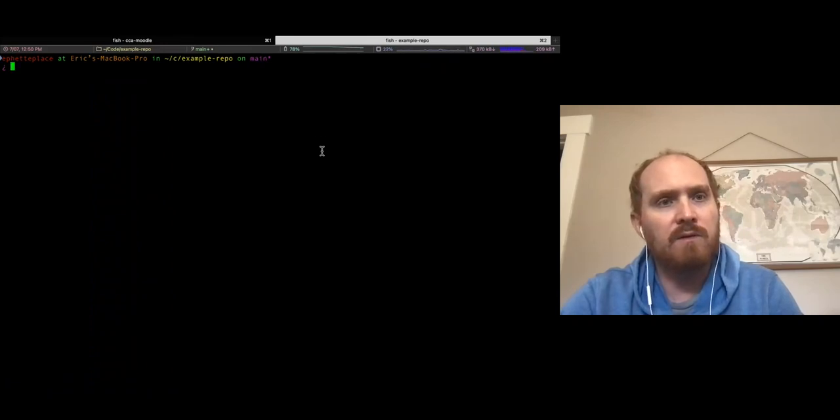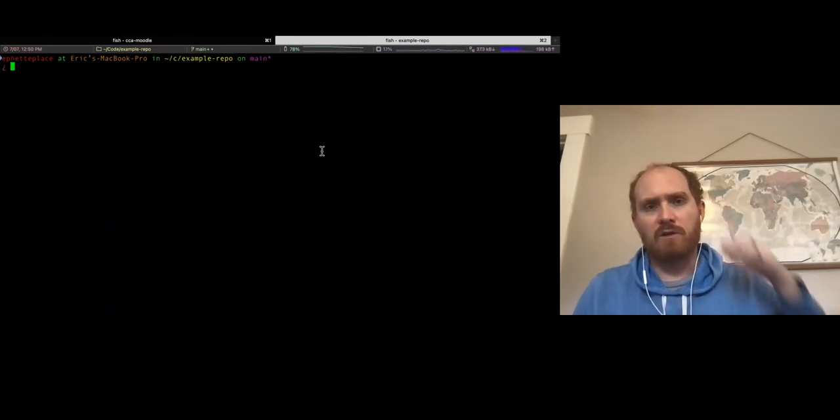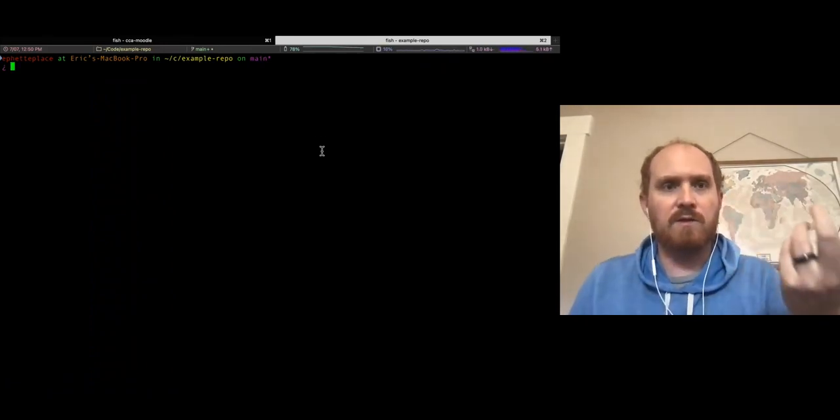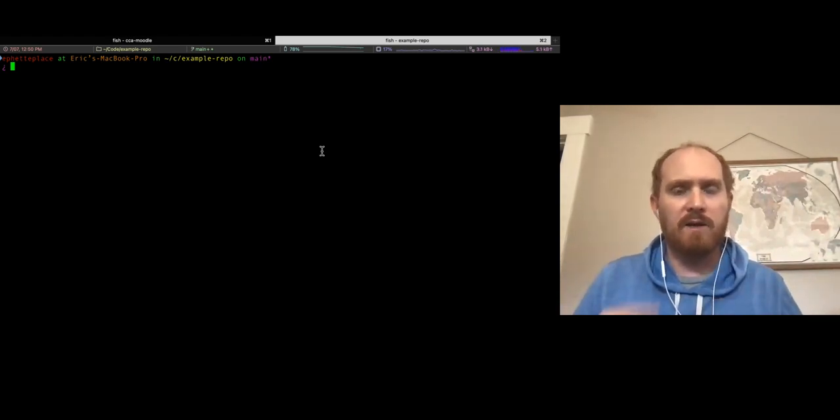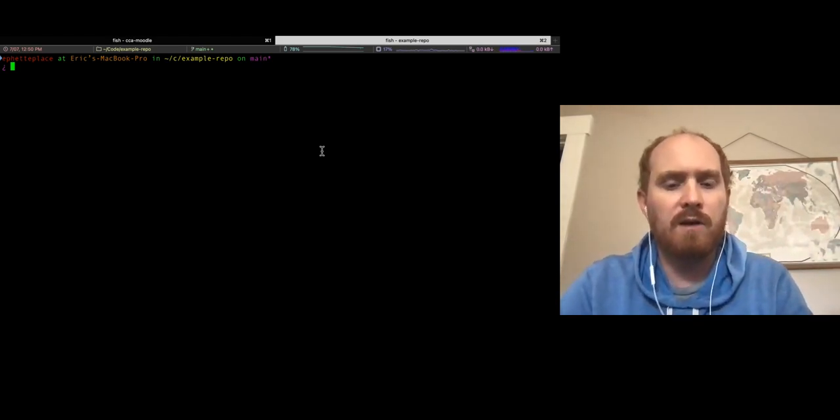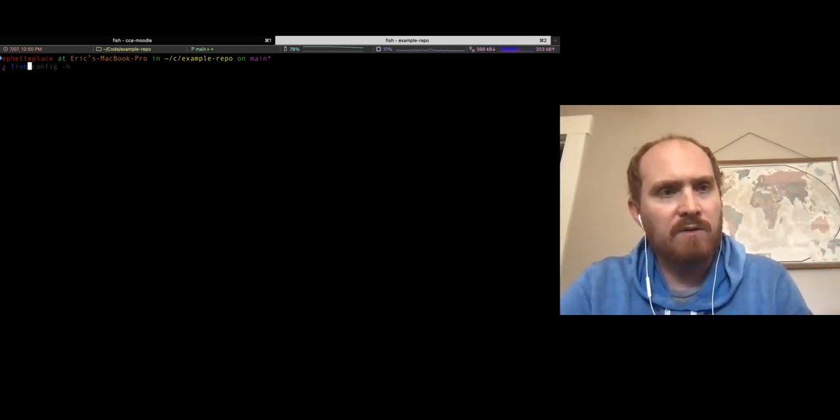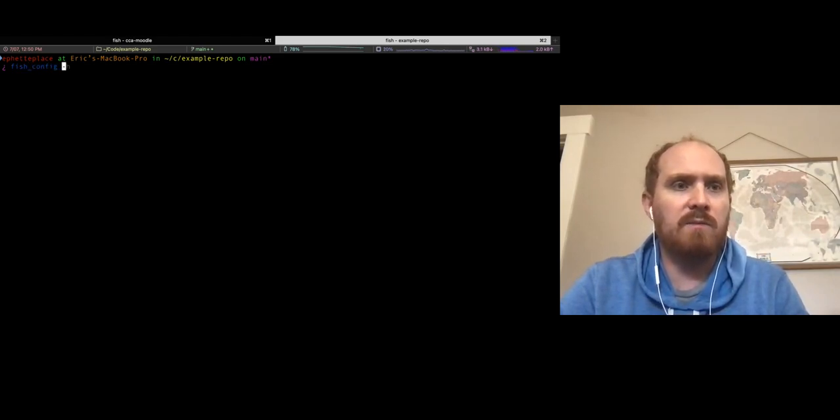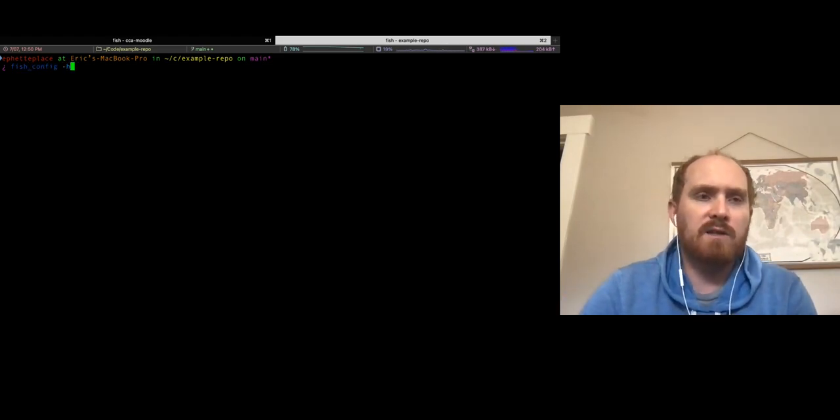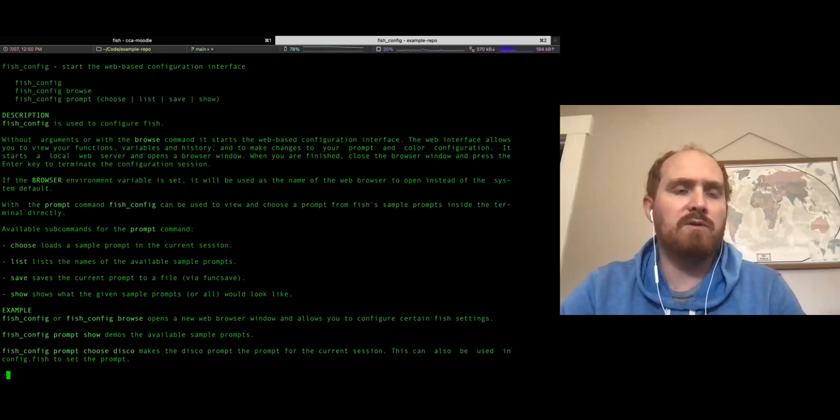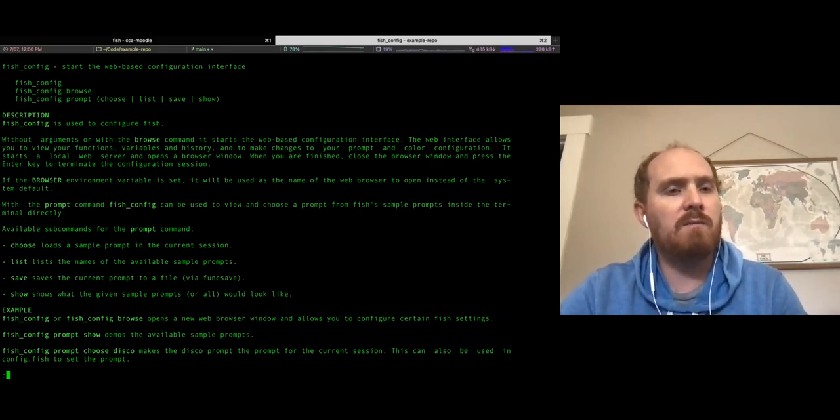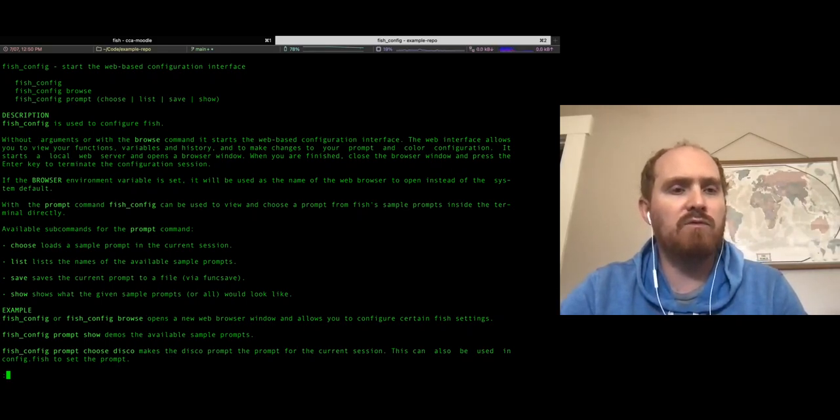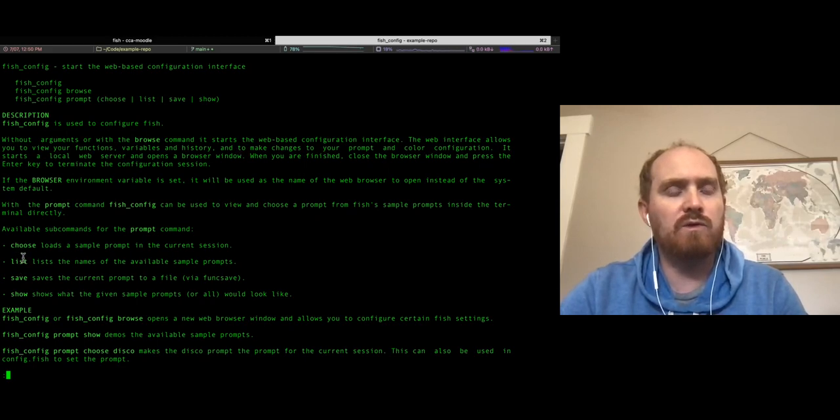Here I am in my fish shell, and you can see this is a custom prompt I've made that has a lot of components in it. There's this fish config command that lets you build your own prompt, but what's really cool now is it has this way where you can choose from a pre-configured list and it gives you little demos of all of them.